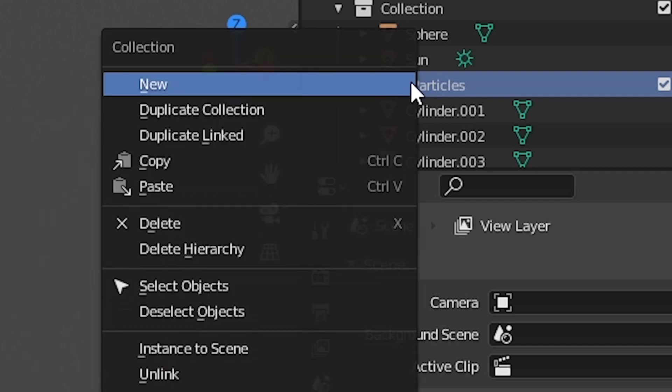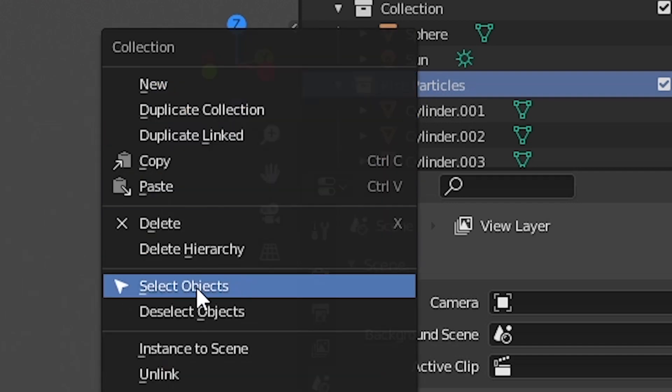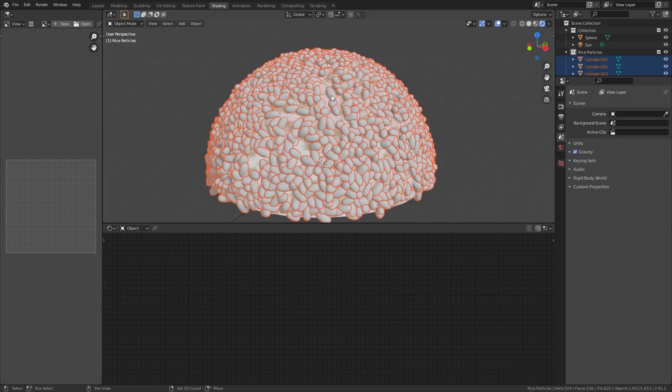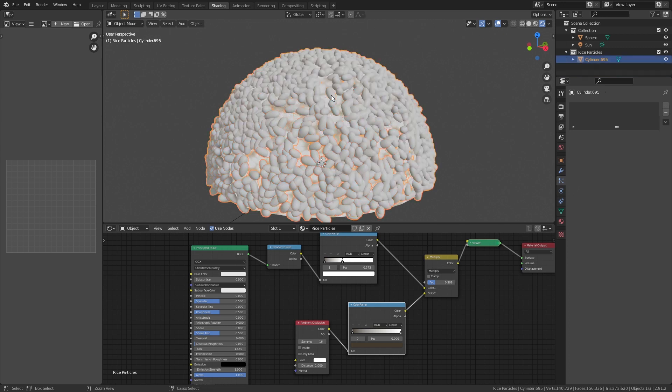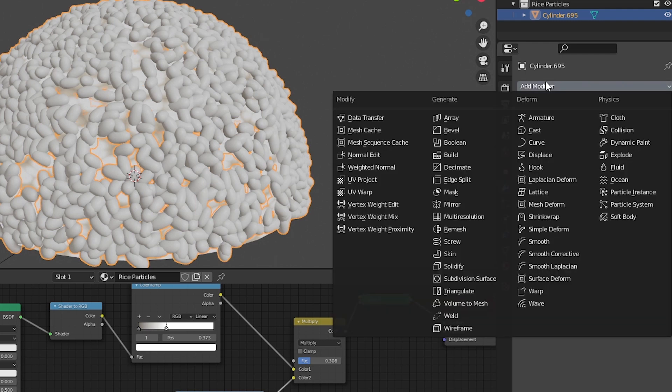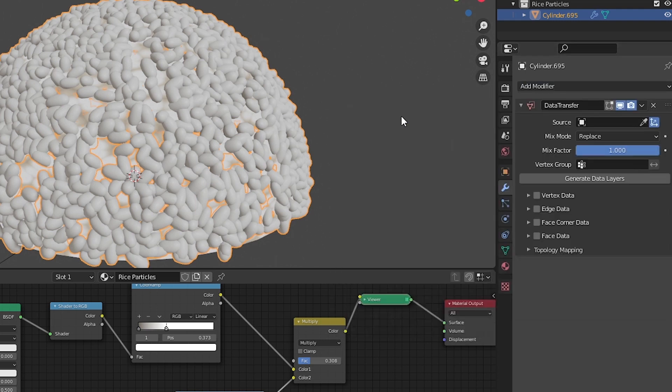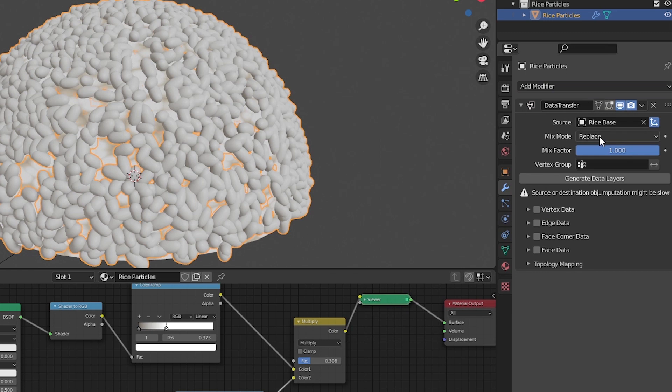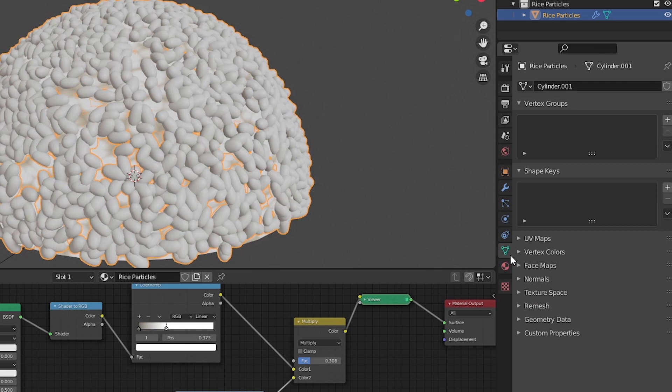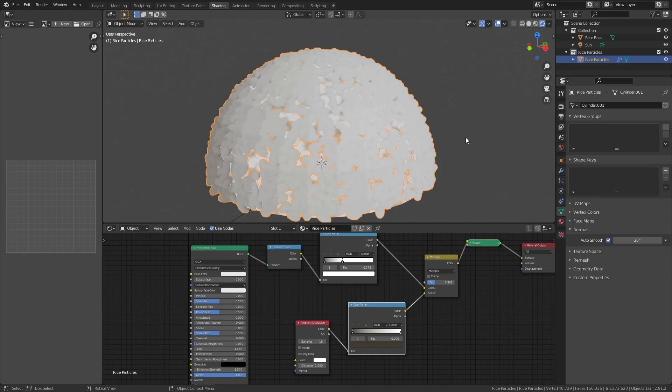Now select all the rice particles by selecting all objects in the collection. Shift click on one of the rice particles and hit Ctrl J to join them into one object. Go to the modifier tab and add a data transfer modifier. Select the base mesh for the source and check the face corner data. Select custom normals and under object data properties, under normal, select auto smooth and boom.